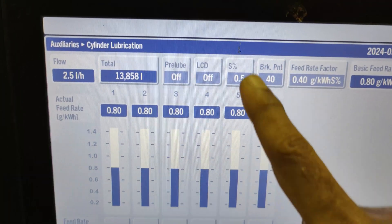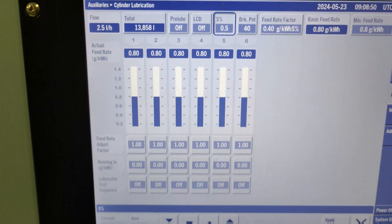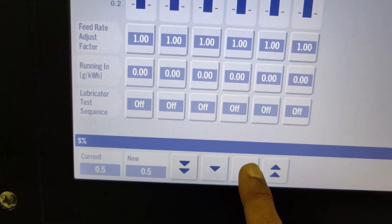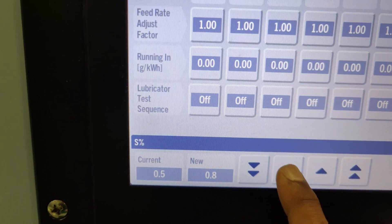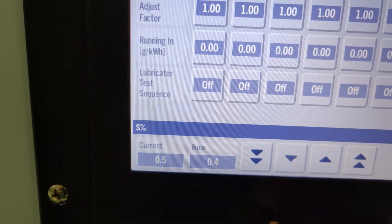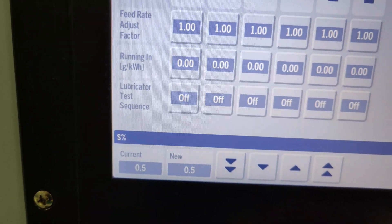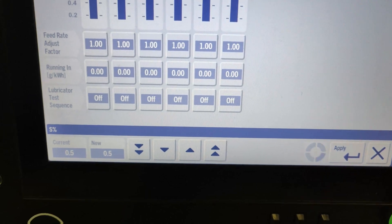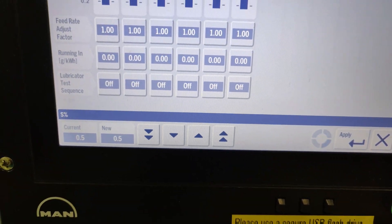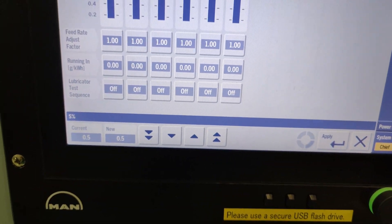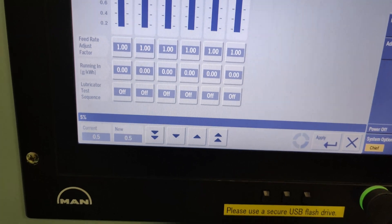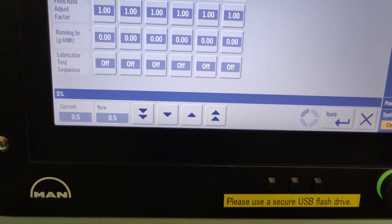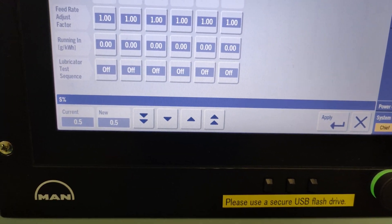Next, activating the sulfur percent display enables adjustment of the sulfur content equal to the sulfur content of the fuel oil used. Engineers must enter this sulfur percent value every time you switch to new bunkers and when new fuel is put in use. The input sulfur content value is one parameter used to calculate the basic feed rate, which I'll explain in the upcoming section.